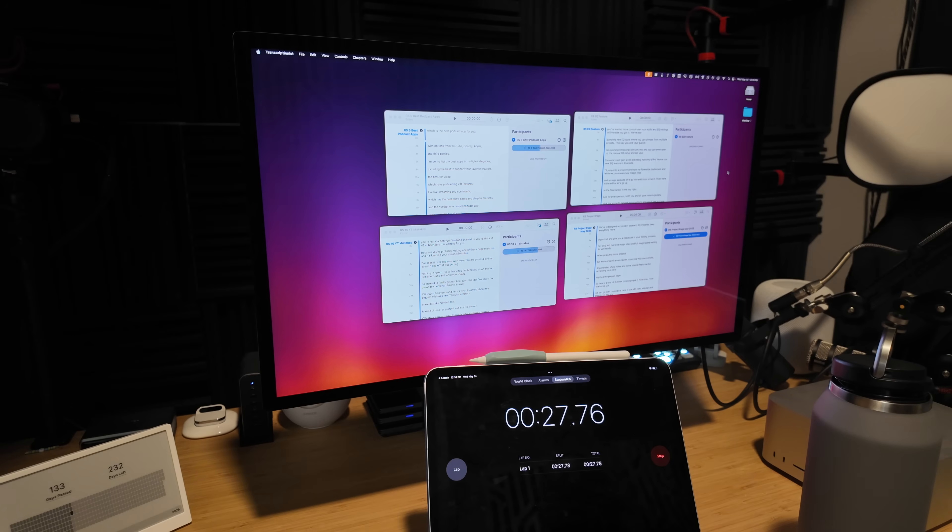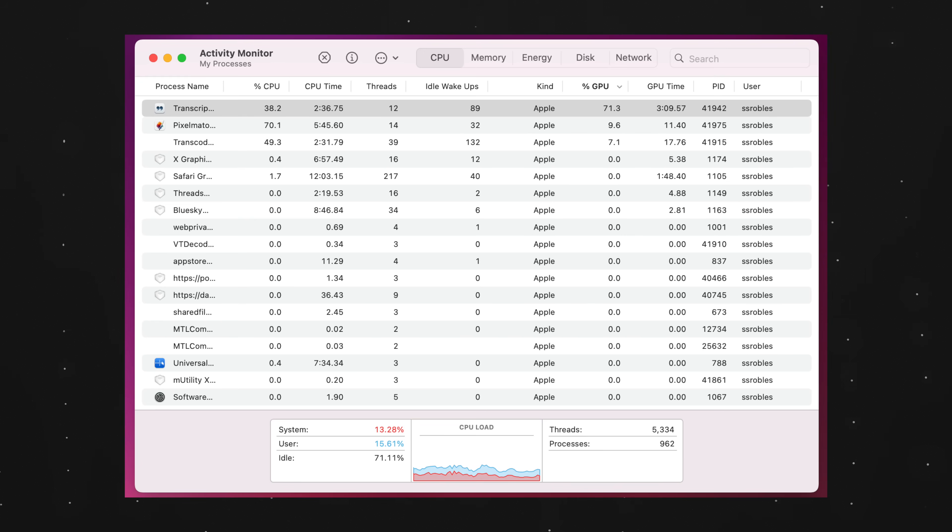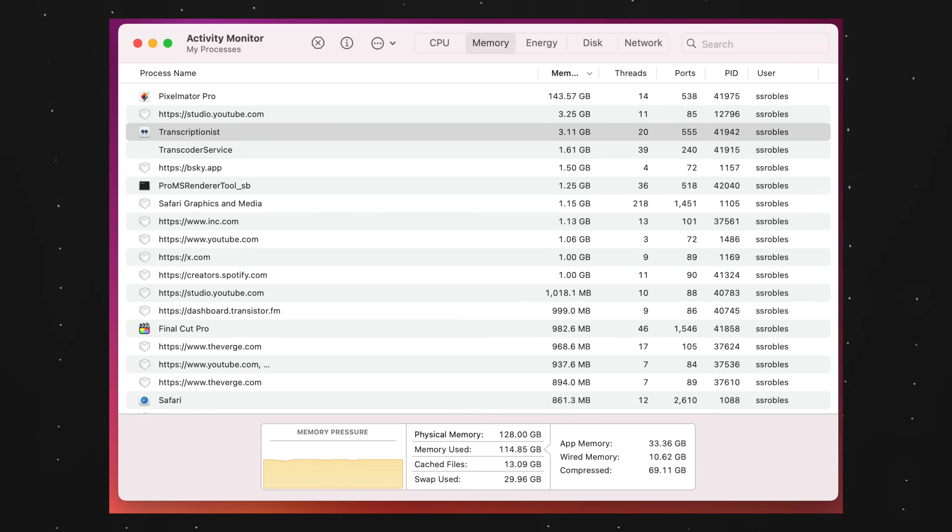I looked at the Activity Monitor while I was running those tests and it was clear that Transcriptionist was making use of those GPU cores as it was transcribing. I also saw a ton of memory usage from Pixelmator Pro as it was doing that ML resolution, and it went all the way into swap memory, meaning it's starting to use the SSD for some memory in addition to the built-in RAM, or unified memory in Apple's case.